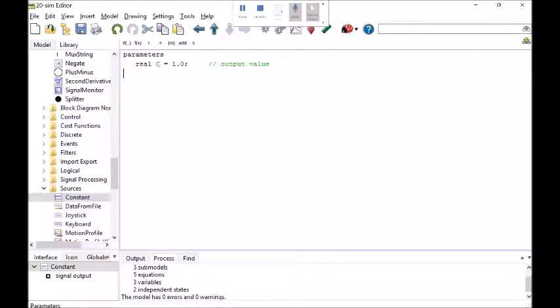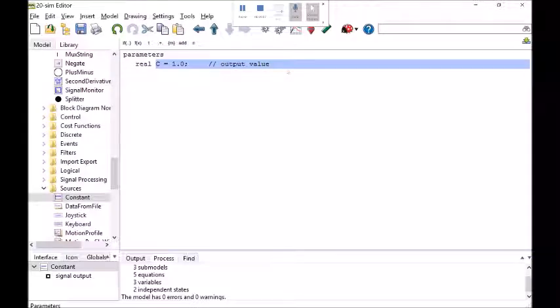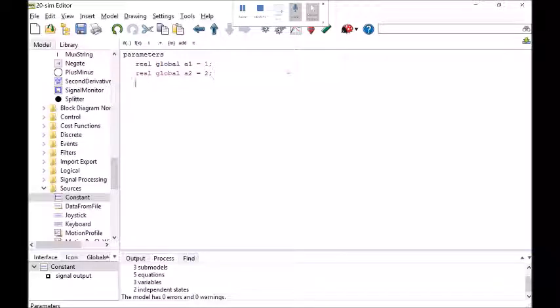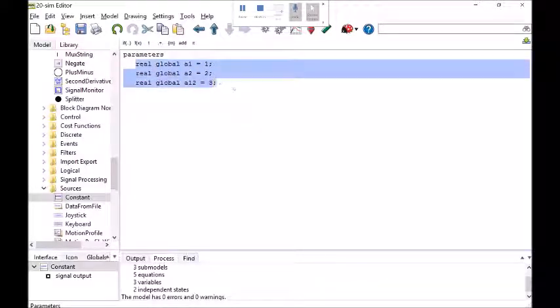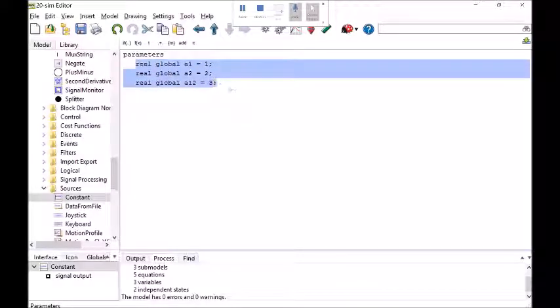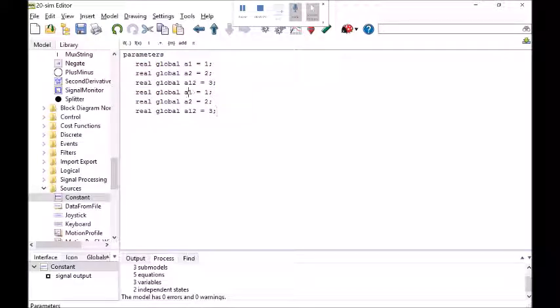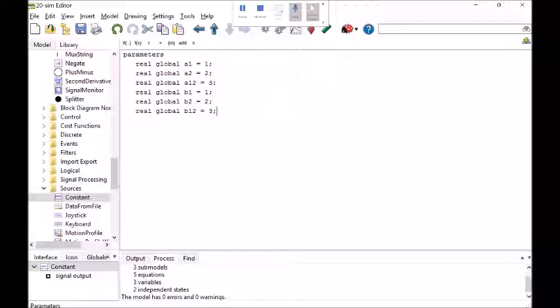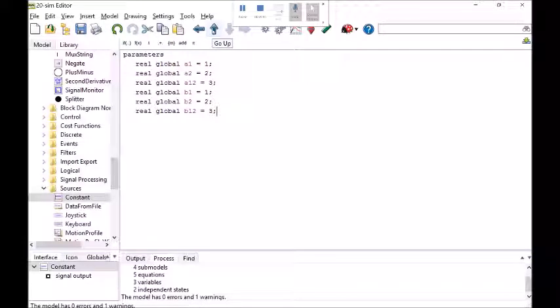Let me get rid of that. I'm going to say real global A1 equals 1, real global A2 equals 2, real global A12 equals 3. So what I'm doing here is I'm declaring these parameter values all in one place and because they're declared as global here these are now accessible anywhere else in the entire bond graph. So I've got these global declarations for parameters.